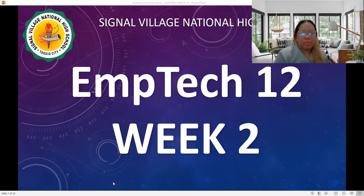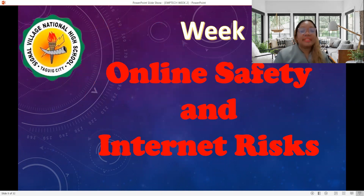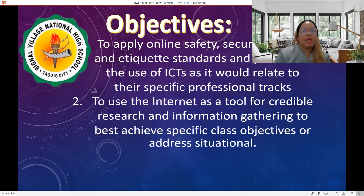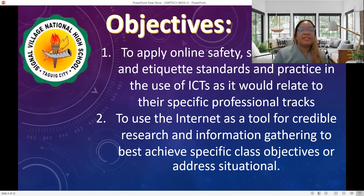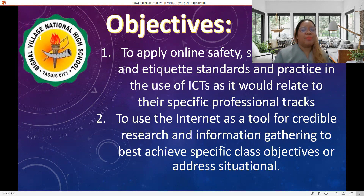Good morning everyone and welcome to Empowerment Technology Week Two. Here we will study online safety, internet risk, and search skills in different search engines. Our objectives for today are to apply online safety, security, ethics, and etiquette standards and practice in the use of ICTs, and to use the internet as a tool for credible research and information gathering to best achieve specific class objectives.